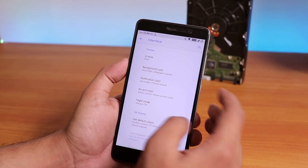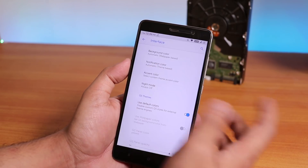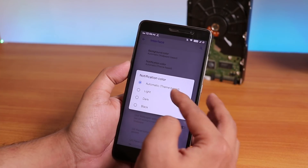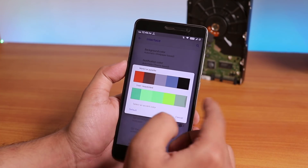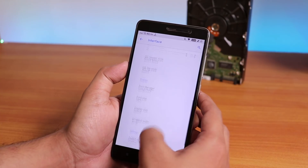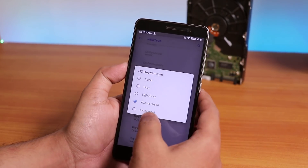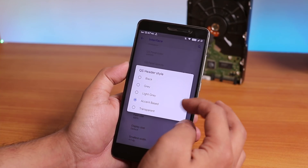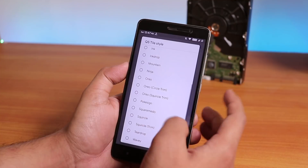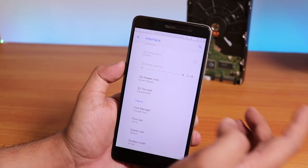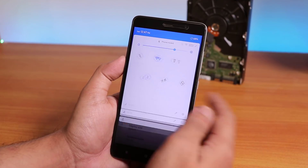Inside the interface settings, there are a lot of good customizations. You have a UI style option with a Pixel OSP option, and background color changing with light, dark, and black options. You can change the notification color individually, there's an accent color changing option with material palette colors and user-requested colors. You can also change the quick settings header style — blue based on accent color, black, gray, light gray, or transparent. Quick setting tile styles are there too; for example, changing to Square Meadow looks pretty dope.